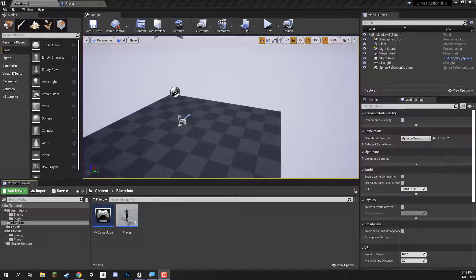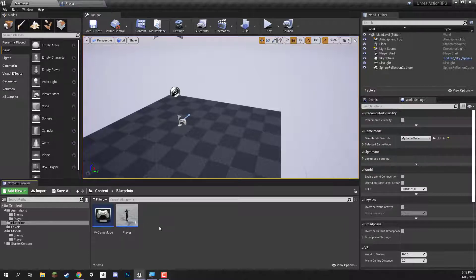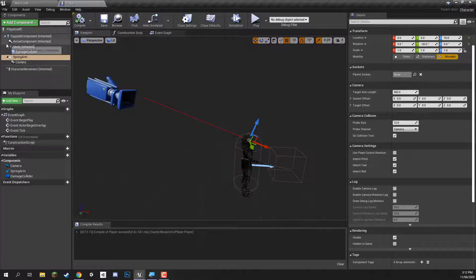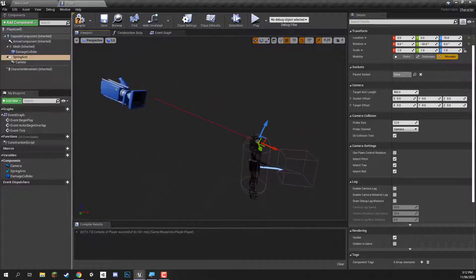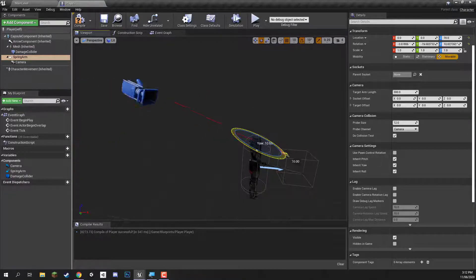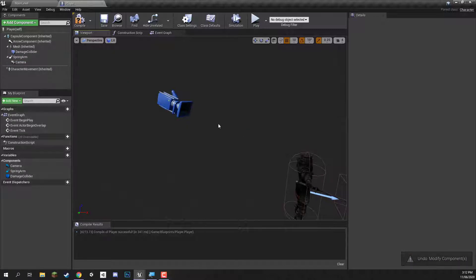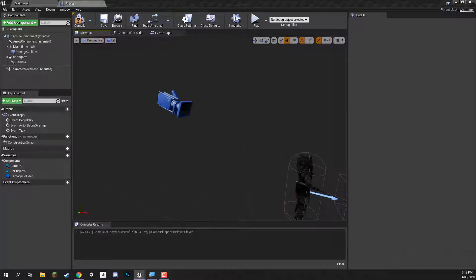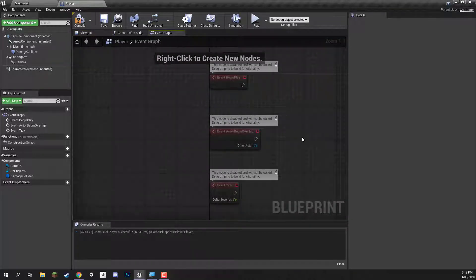Welcome back everyone. In this lesson, we are going to be setting up the camera orbiting system for our player blueprint. In the previous lesson we set up the player blueprint so it has all the components ready to go. We also have this spring arm component — if we go to the rotation tool, we can rotate it around, which has the camera then orbiting around the player. So in this lesson we're going to make it so that whenever we move our mouse, the camera rotates around our player. Let's go to the event graph.